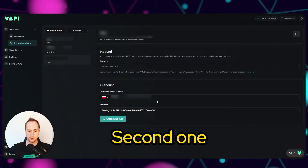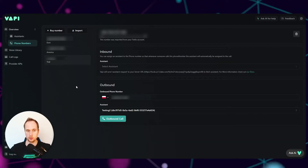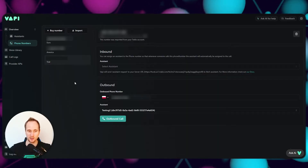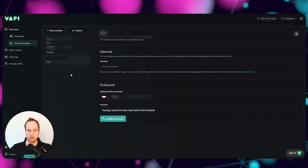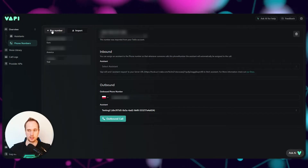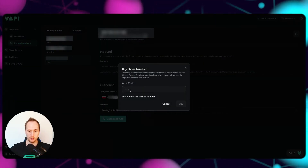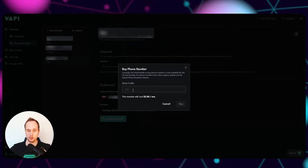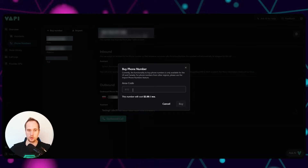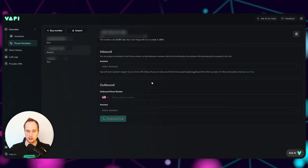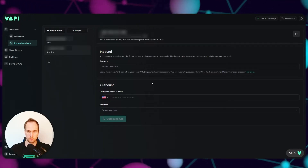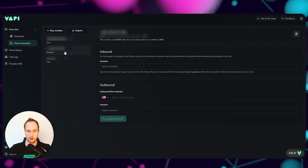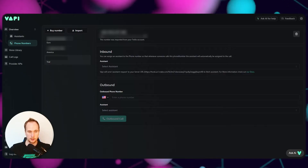Another way to do this - if you're in the US or Canada - the easiest way is to just buy a trial number on Vapi directly. You put in the area code of where you are in the US and just buy a number. That's the easiest - you don't have to play around with Twilio at all. It did not work for Poland though, so I'm assuming all European countries also will not work using the Vapi number.